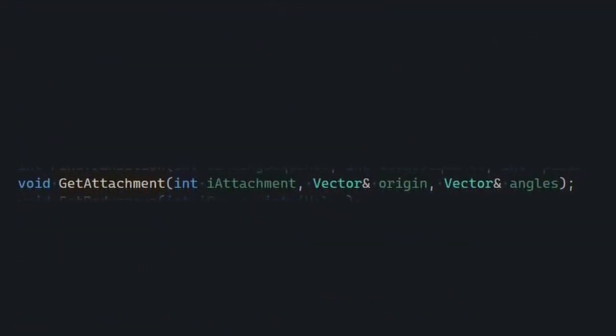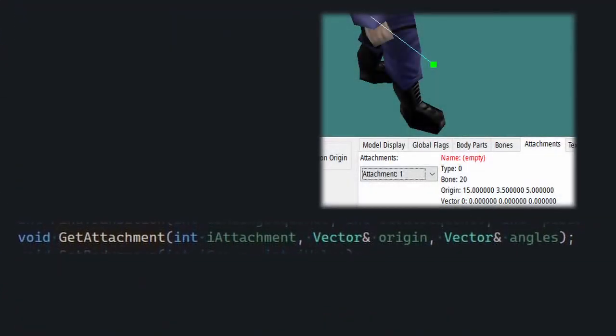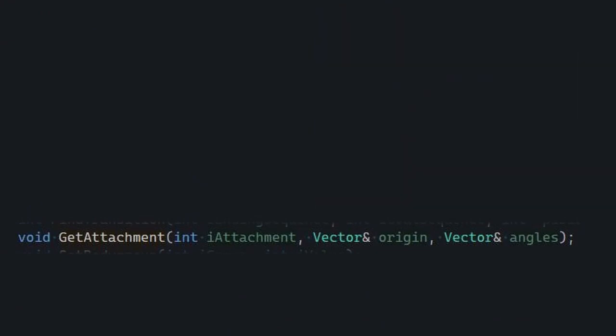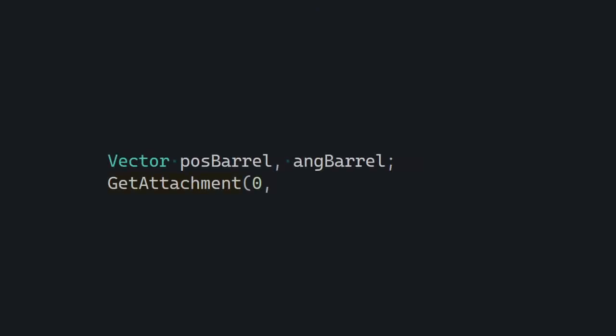It's got three parameters. Attachment is the ID of the attachment starting from 0, and origin and angles are the output position and output angles, respectively. In order to use it, you gotta declare two vectors before it and pass them as arguments — just like that.